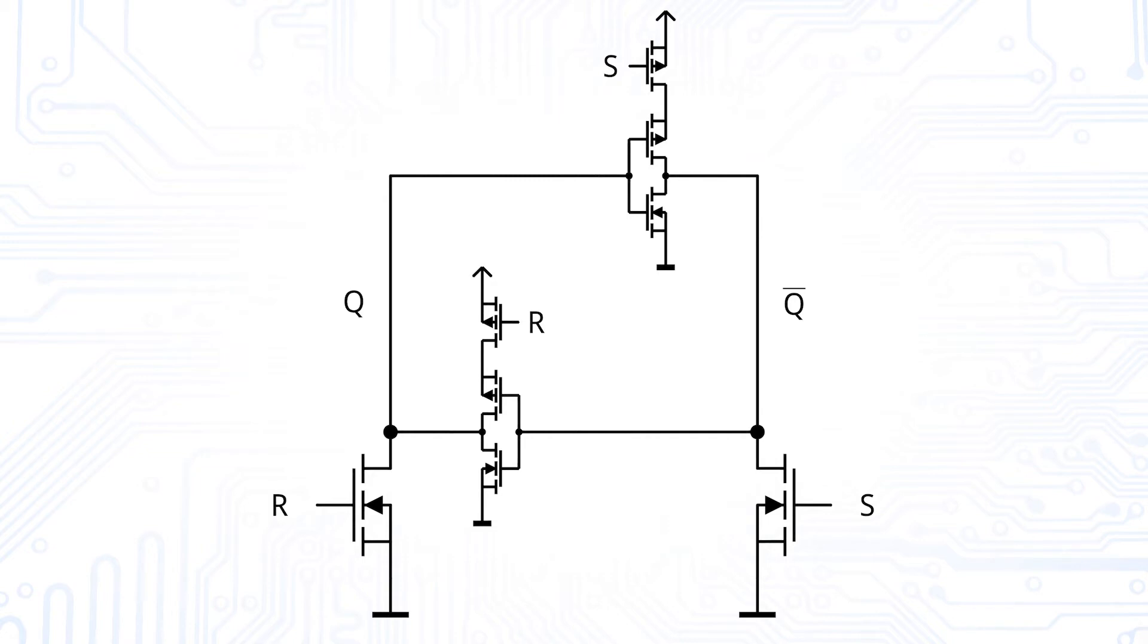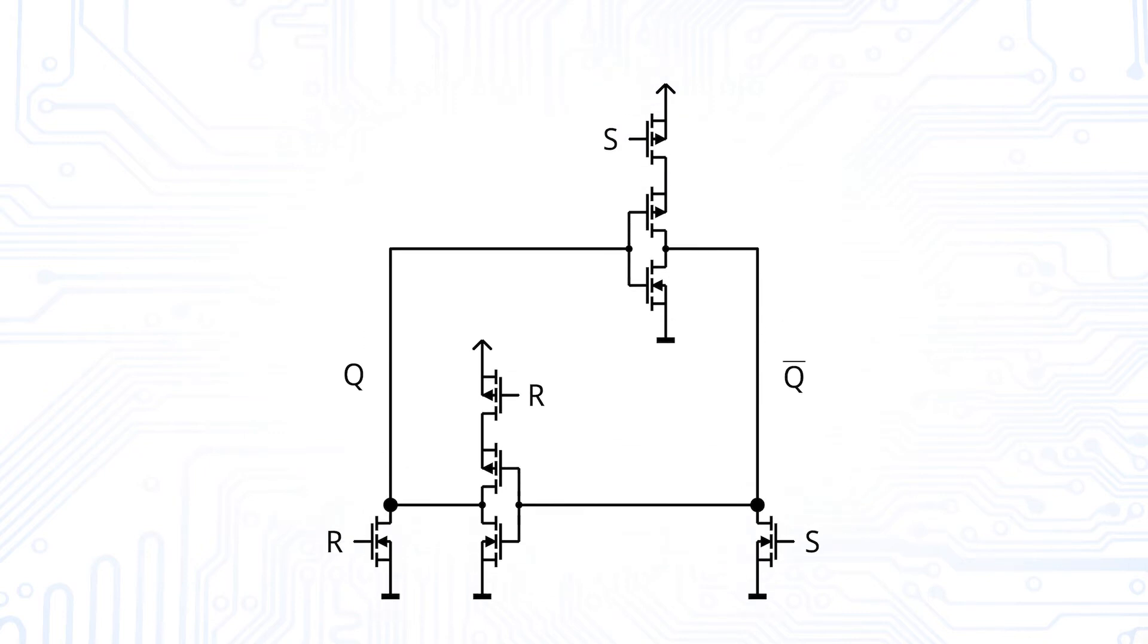These PMOS transistors are activated and deactivated by either the set or reset signals. By that, we deactivate the pull-up network and the pull-down network does not need to be much stronger anymore. If you want to know more on pull-up and pull-down networks, please have a look at our other video on CMOS circuits.